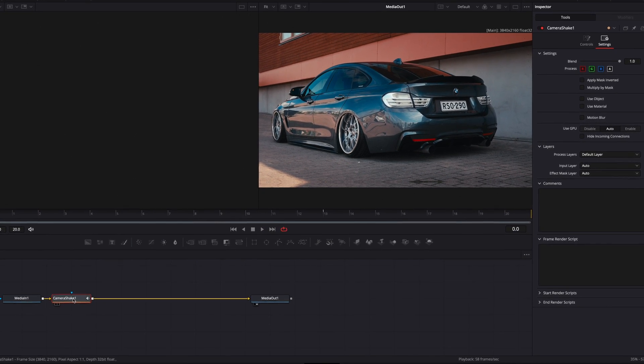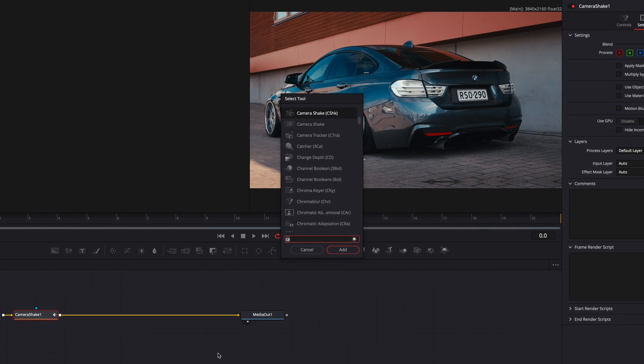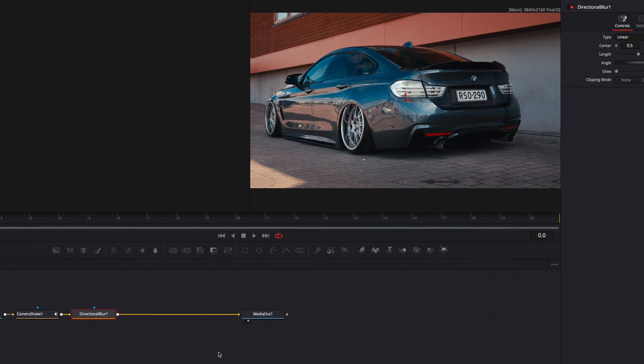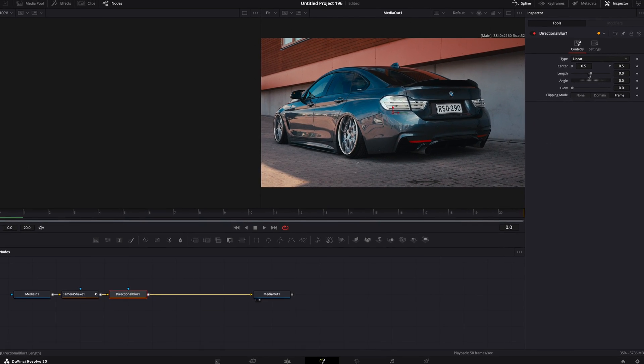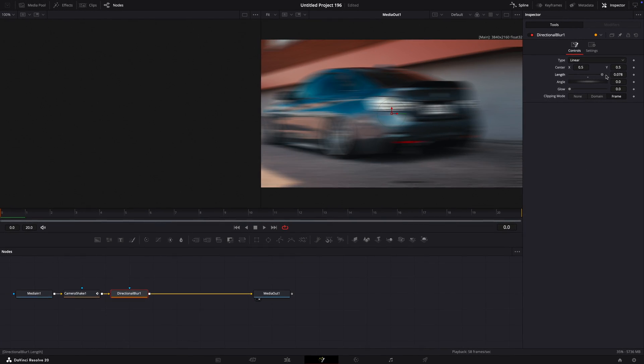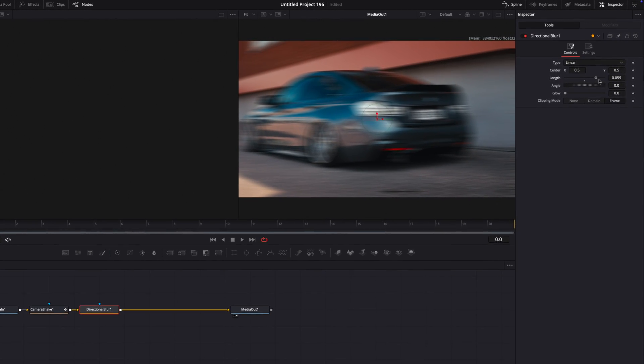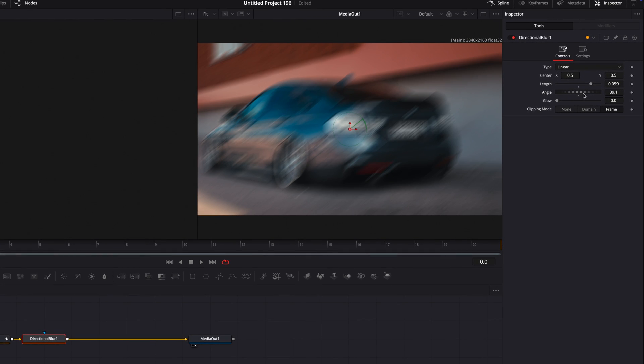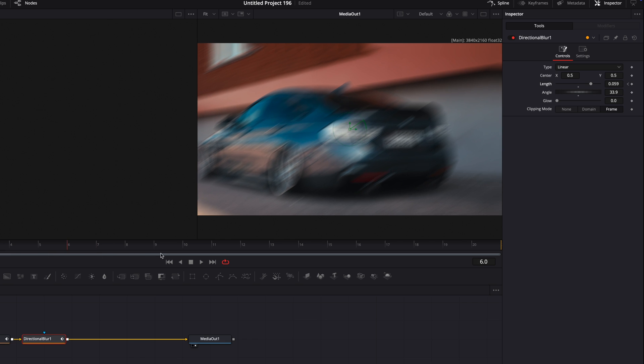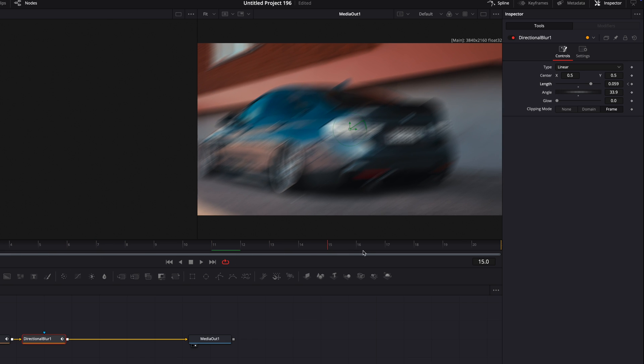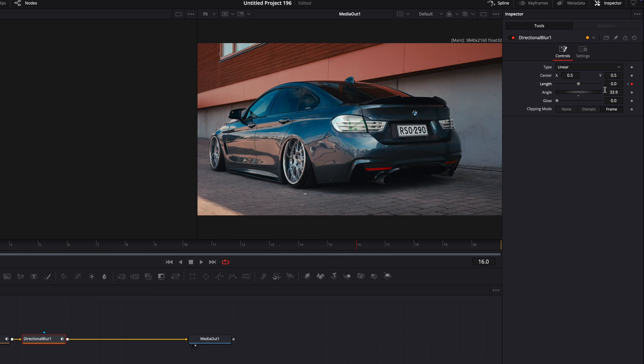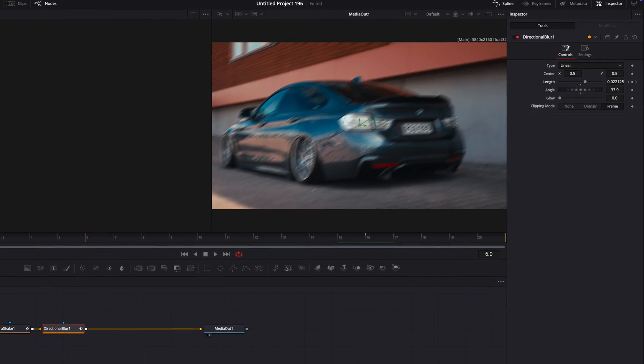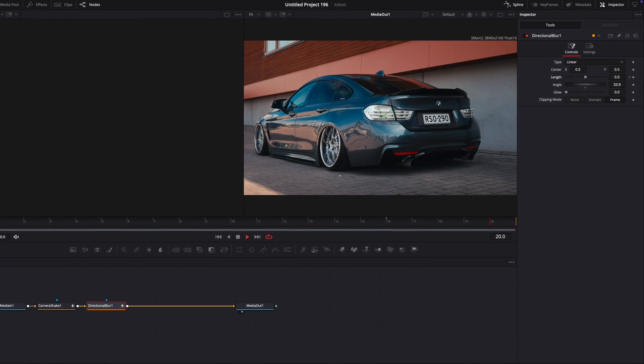Make a keyframe on the first frame. Press Shift plus Space again and add Directional Blur. Adjust the length and angle to your liking. Make a keyframe for length on the first frame. Move forward about ten frames and turn it to zero. Do the same for glow.